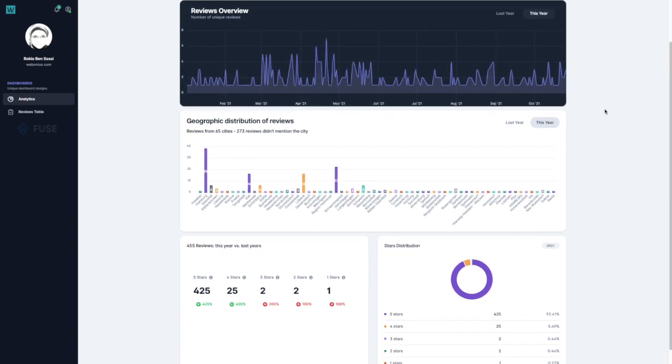I have put a link in the description of the video with an article with more details about the implementation of this application. You can check it and thanks for watching.